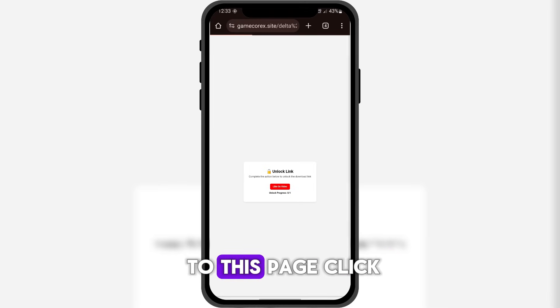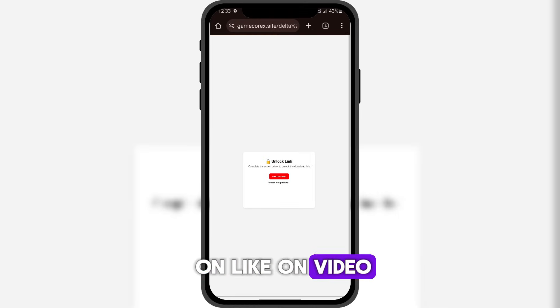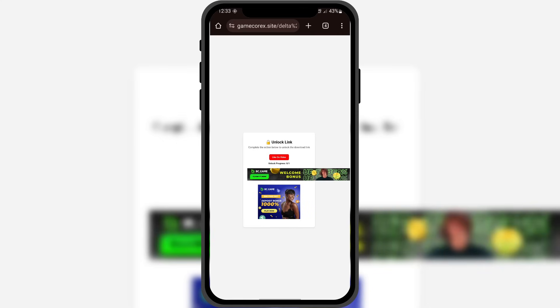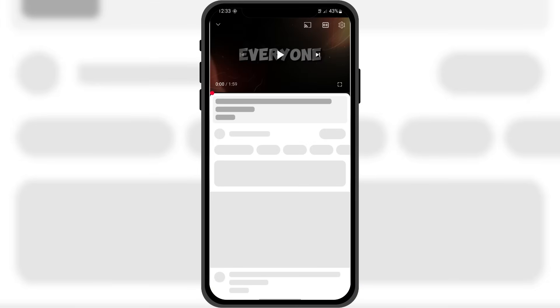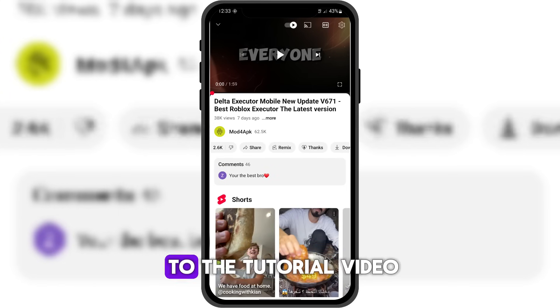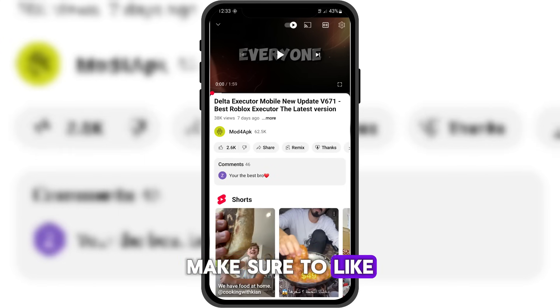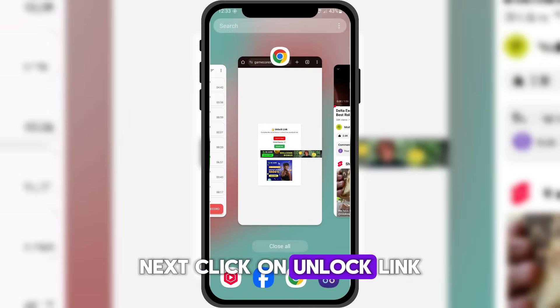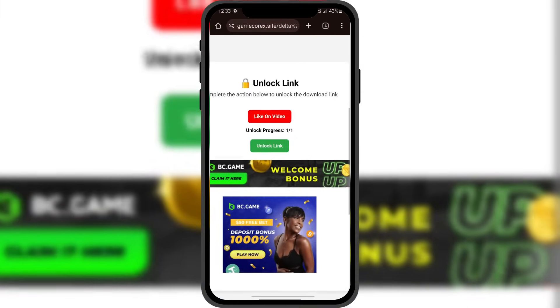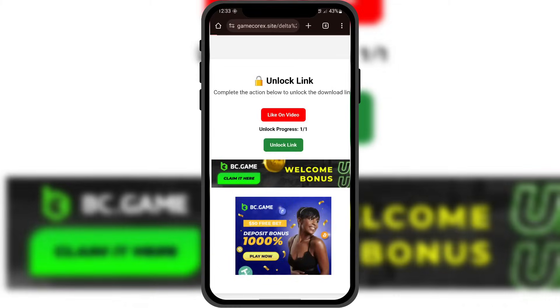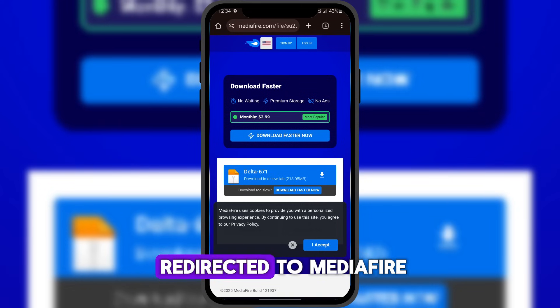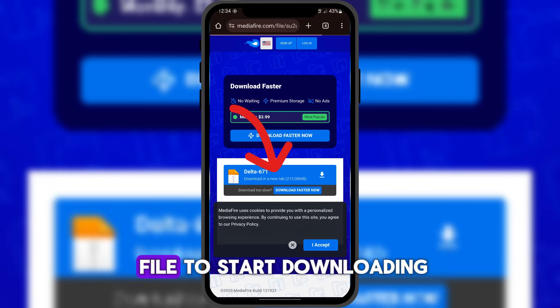Then, you'll be taken to this page. Click on 'Like on Video.' It will redirect you to the tutorial video. Make sure to like the video. Next, click on Unlock Link. You will finally be redirected to Mediafire. Just click on the file to start downloading.